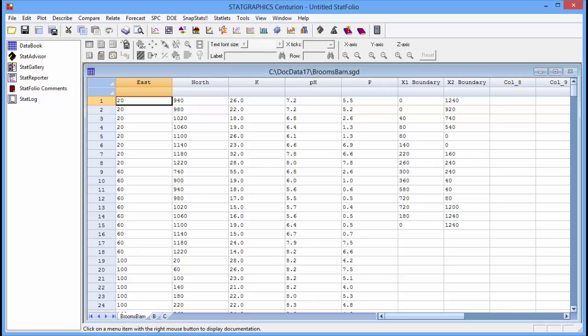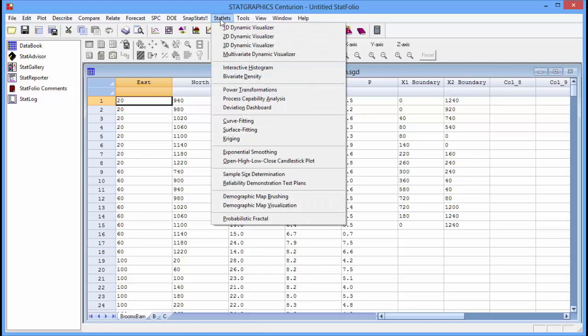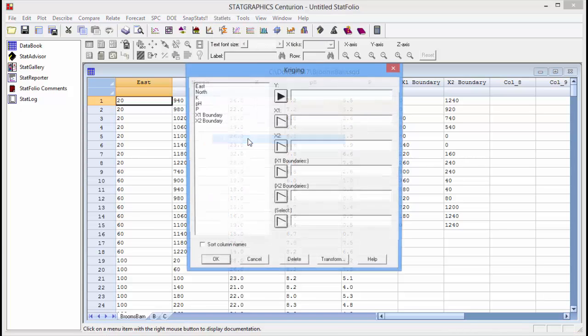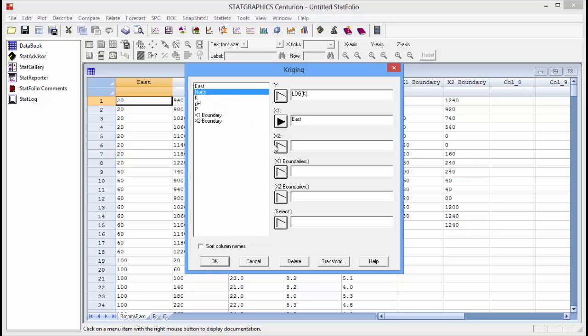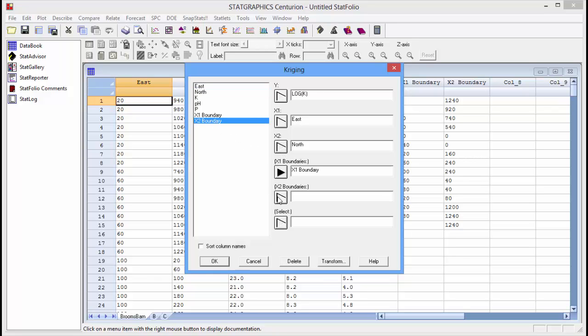I'll now select statlets from the main menu and choose Kriging. On the data input dialog box, I'm going to type in log of k as the variable that I want to predict. The x1 and x2 columns are used to show the location of each of the measurements. The x1 boundary and x2 boundary columns go into the respective fields.